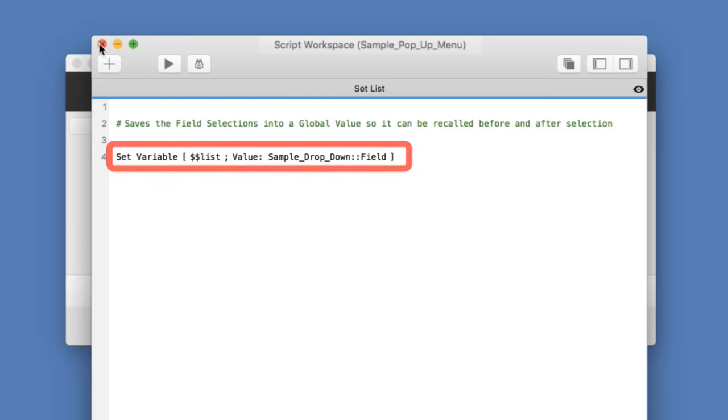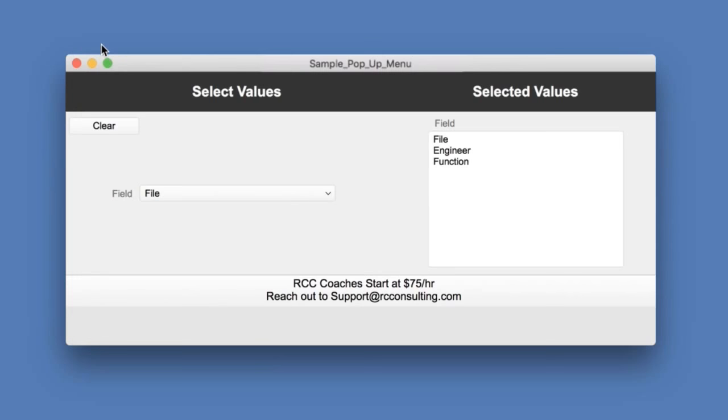Global Variables, if you're not familiar, save per user per session. And so this script and function can be run by many people at the same time on different fields.